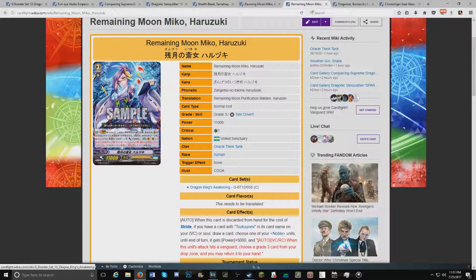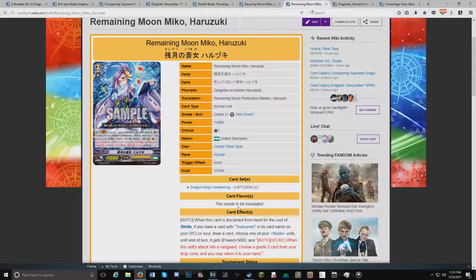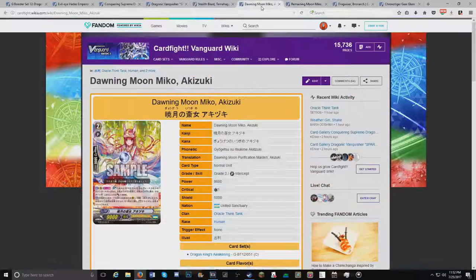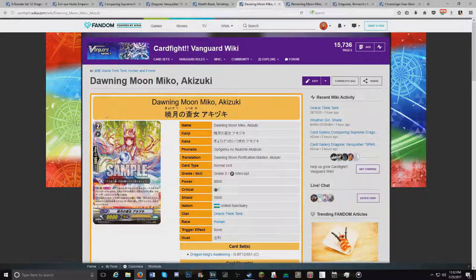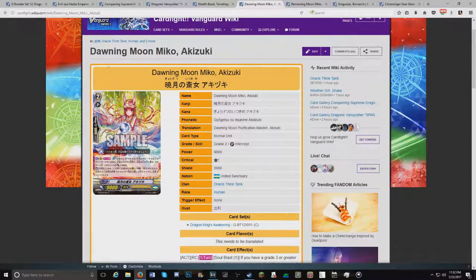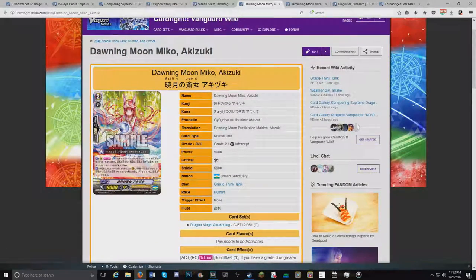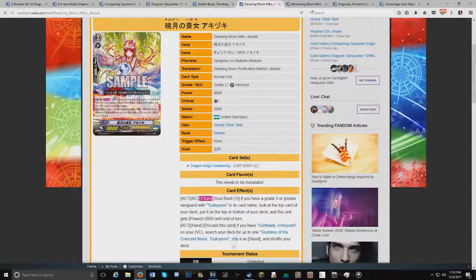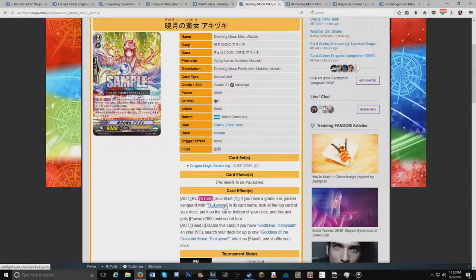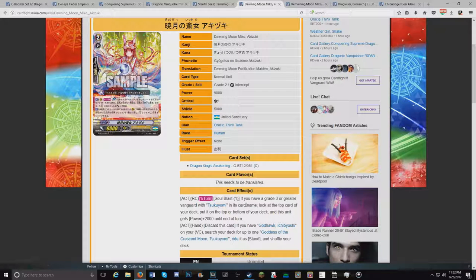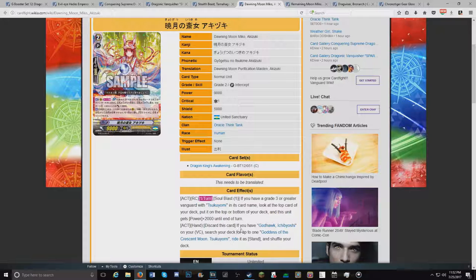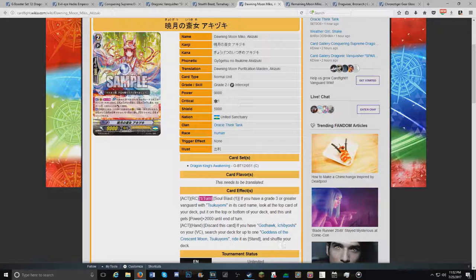And this is gonna be a vanguard slash rearguard skill. So it's gonna be really good. Then moving on to the grade 2 counterpart, Dawning Moon. So soulblast 1, once per turn act. If you have a grade 3 or greater vanguard with Tsukiyomi in its name, look at the top card of your deck. Put it to the top or bottom of the deck. And this unit gets 2k until end of turn. Discard this card.